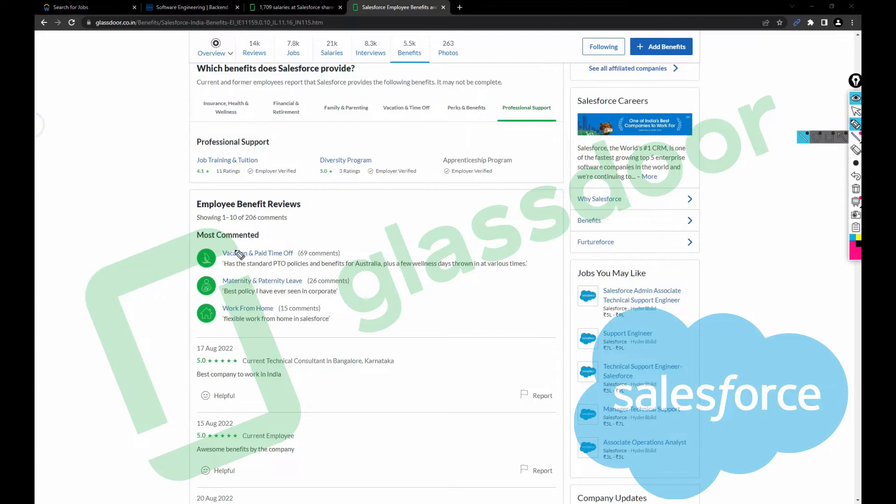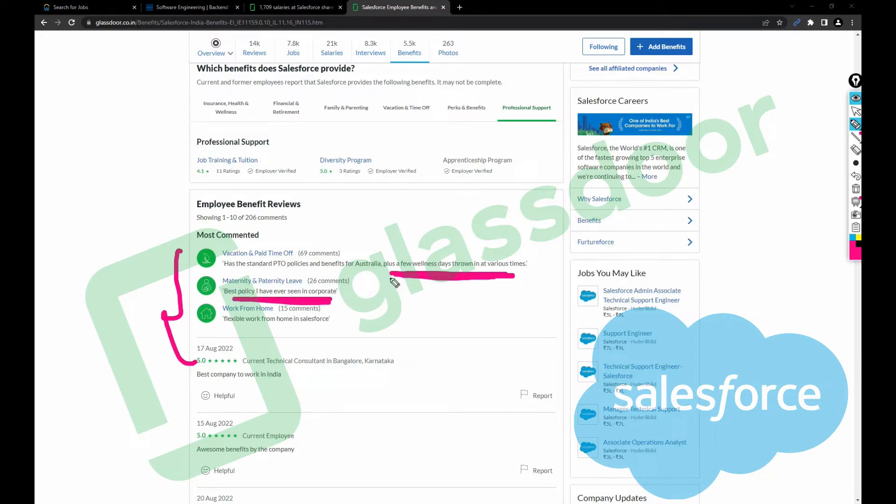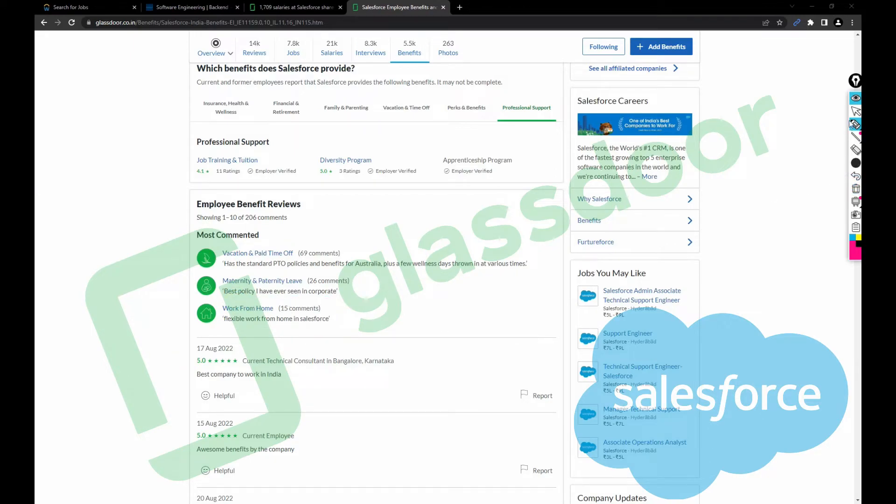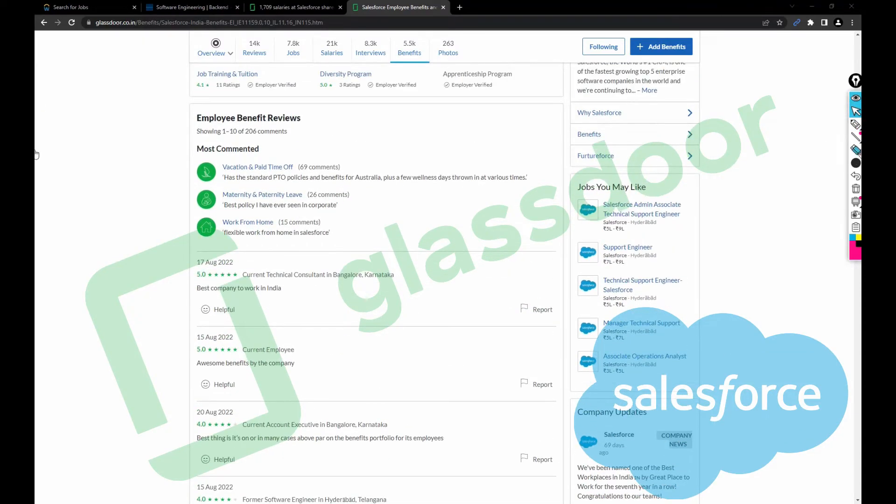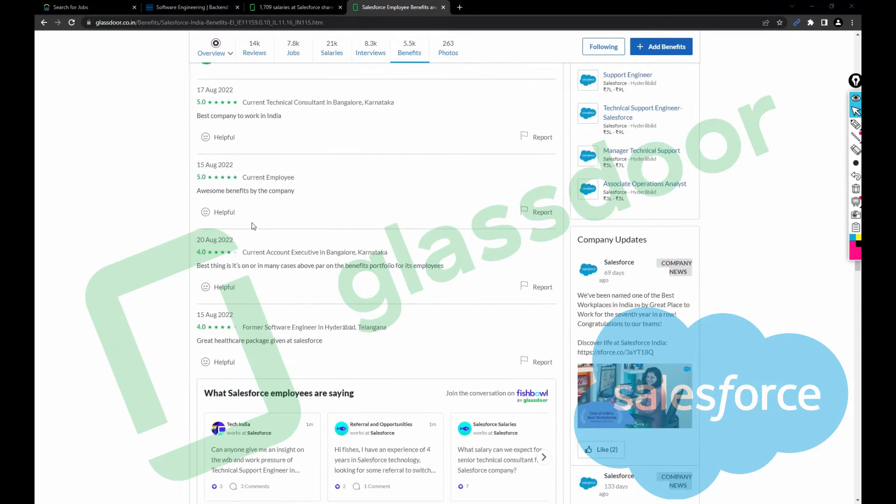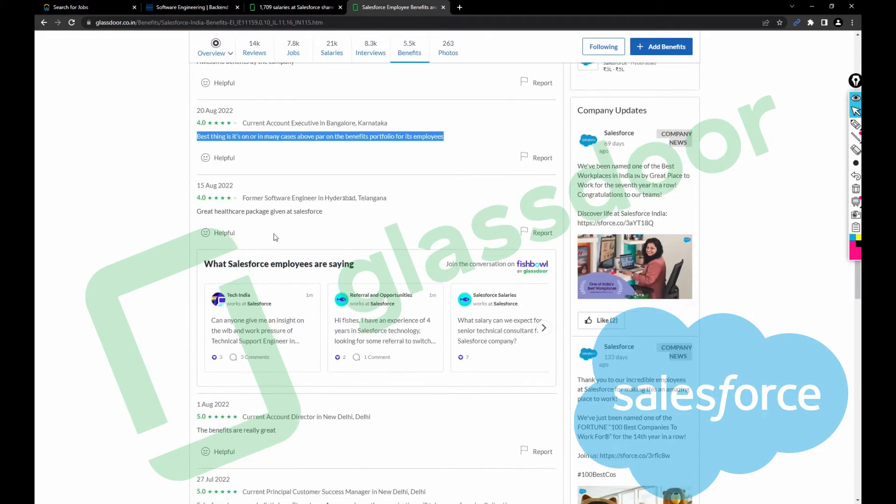Let's talk about vacation and time off. Has standard PTO policies and benefits, plus a few wellness thrown in at various times. Best policy I've ever seen in corporate, flexible work from home at Salesforce. Let's scroll down. Best company to work, awesome benefits by the company. Best thing, it's on par or in many cases ever par on the benefits portfolio for its employees. Great healthcare package given at Salesforce.